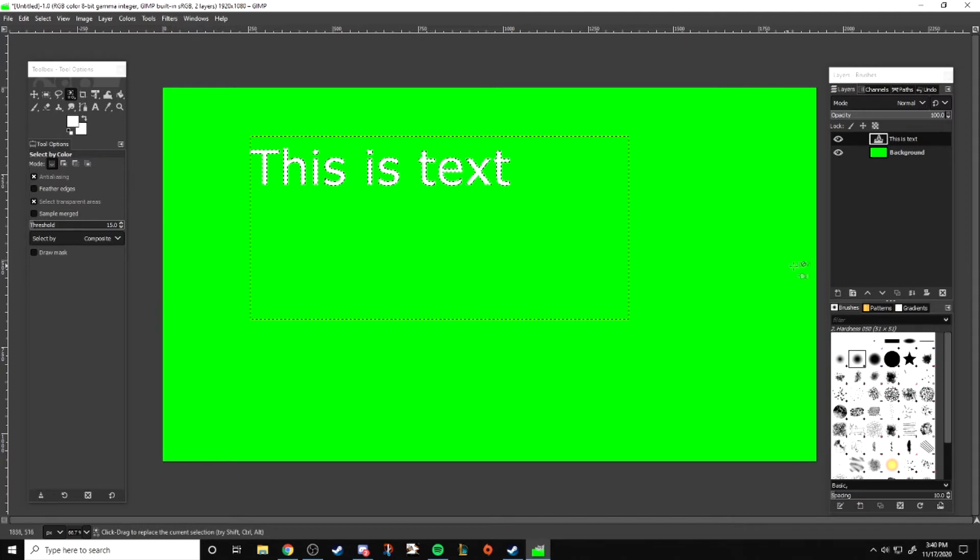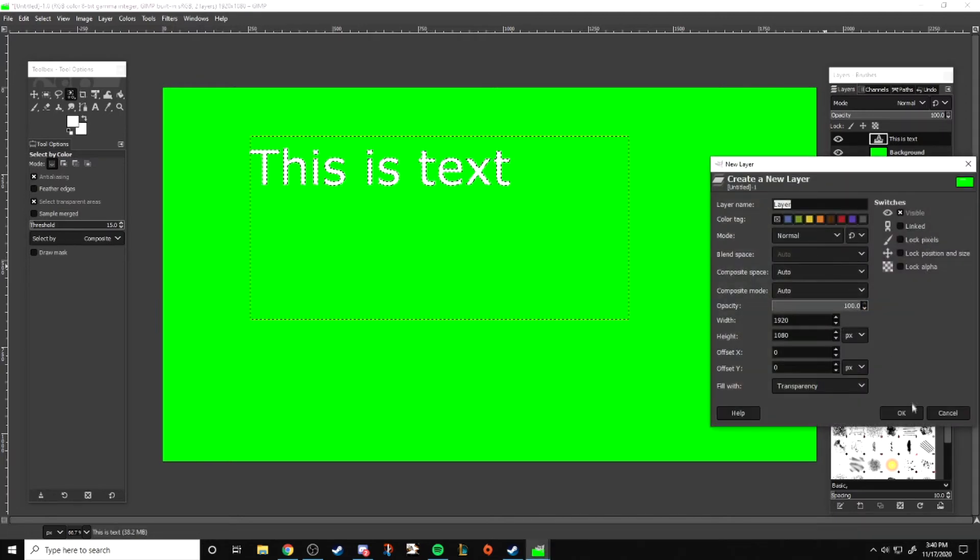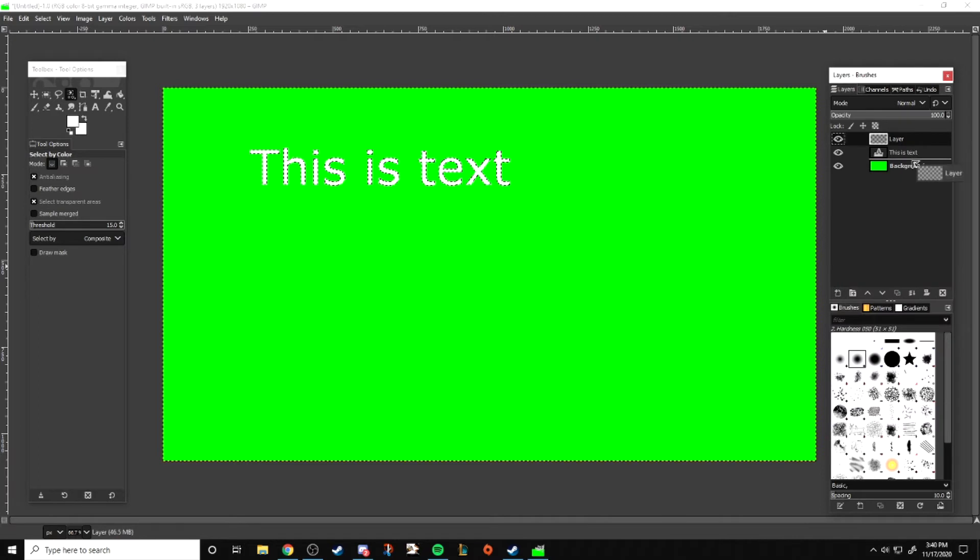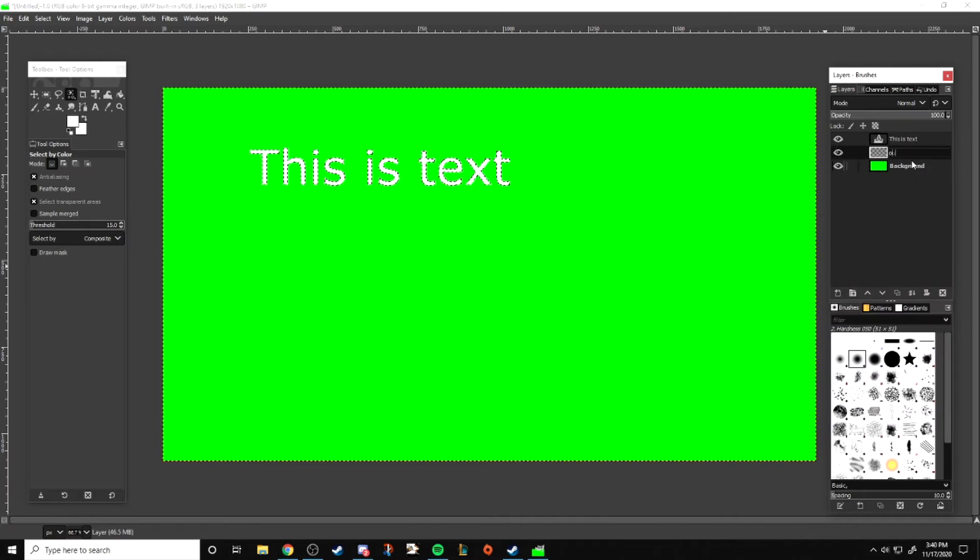After that we're going to make a new layer and put it below the text. This is important. If not, the outline will overlay the text and you won't get the effect you want.